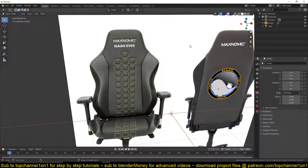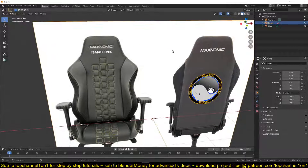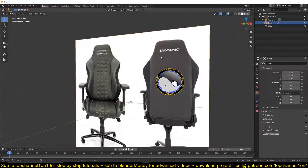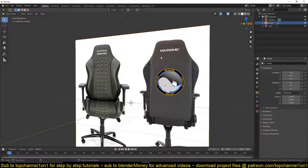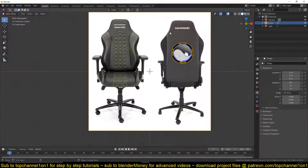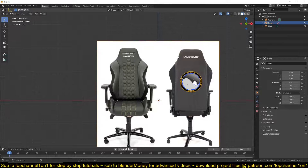Hello there, my name is Thismouse and welcome to another exciting Blender tutorial series. Today we're going to be looking at how to make a gaming chair in Blender 2.82. This tutorial series was requested and made with the support of David J. Eves and Isaiah Eves, who are some of my top Patreon supporters and are enabling me to continue making these tutorials.